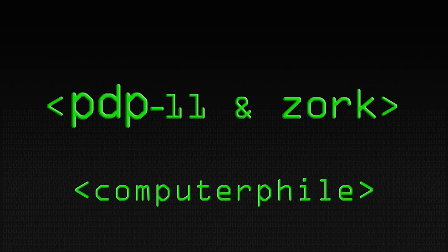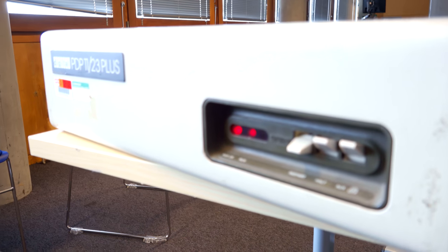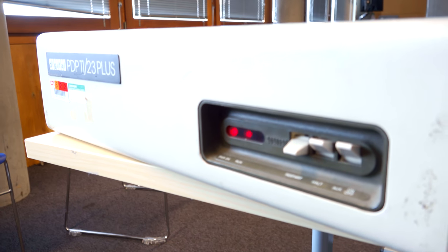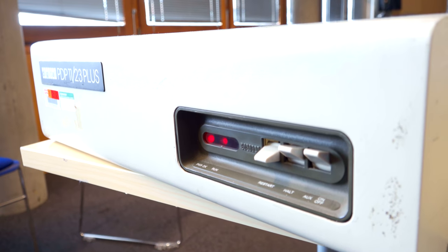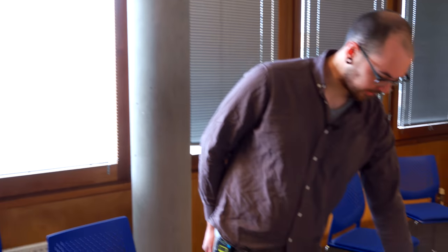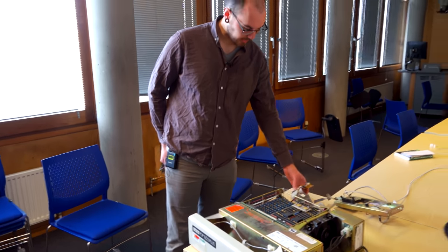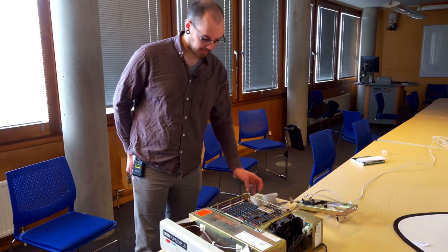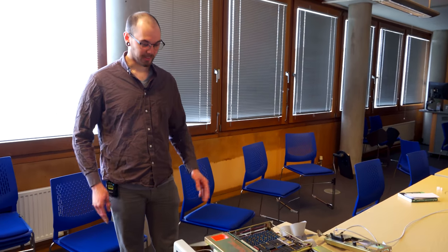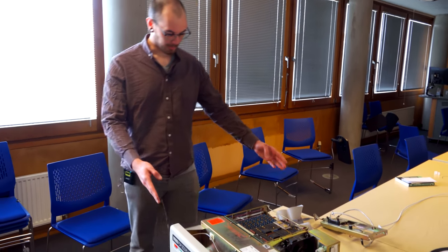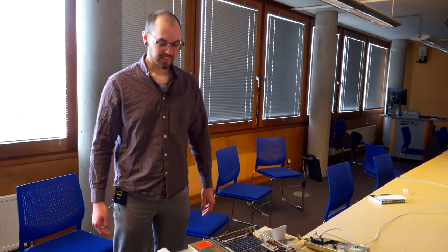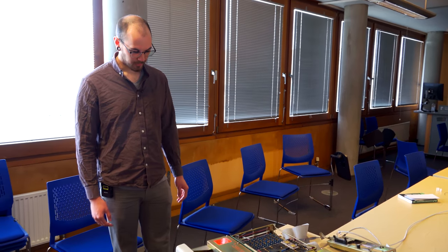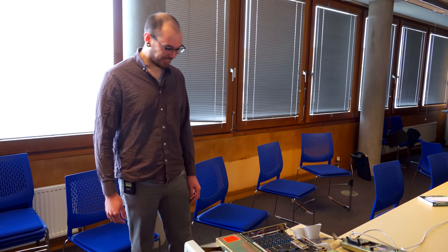This is a PDP-11/73 in a 23 plus chassis. I think it runs at about 14 megahertz. It has one megabyte of RAM. It's using this SCSI 2SD adapter but at some point I hope to get my 10 megabyte RD-02 drives which are about this sort of size but twice the height. They're not working at the moment.